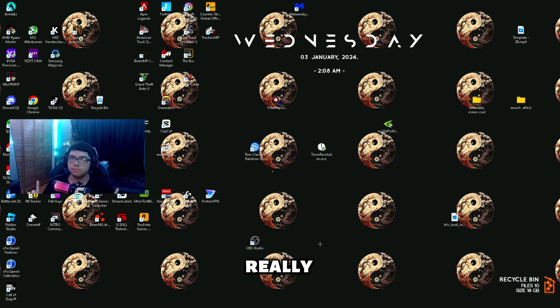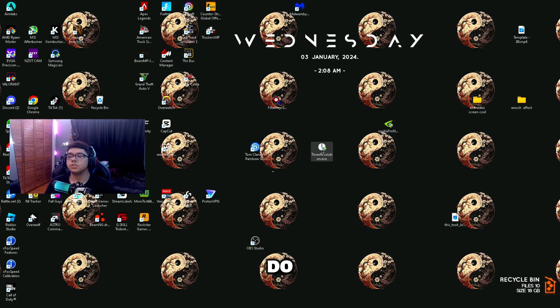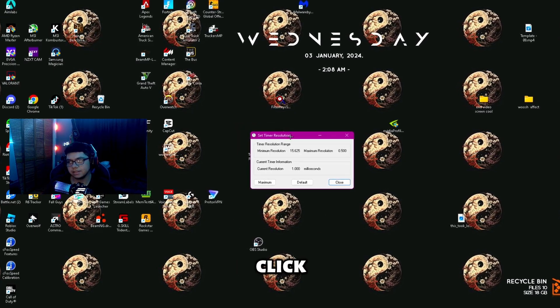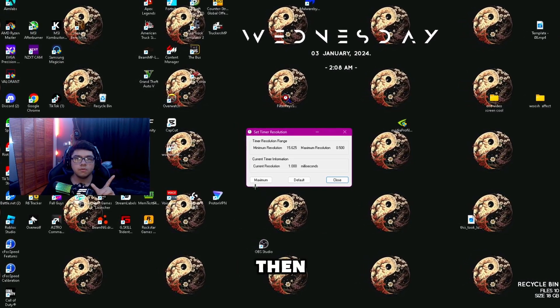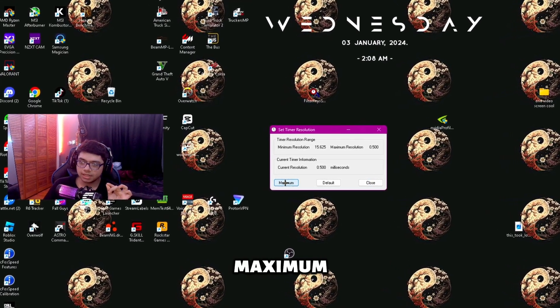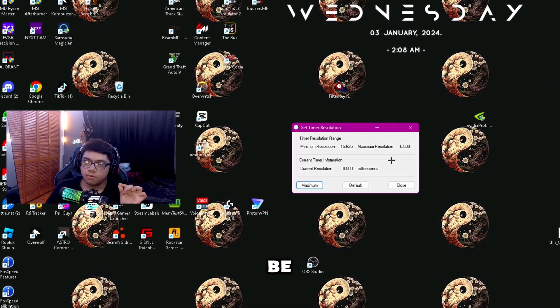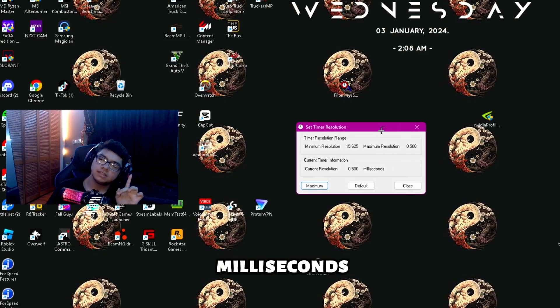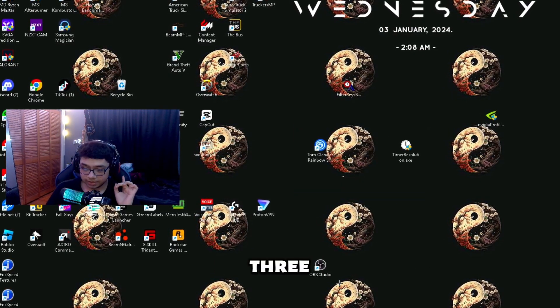Next, go ahead and open Timer Resolution, then click Yes for User Account Control. All you're going to want to do is click Maximum about three or four times, and it should land at 0.500 milliseconds. If it doesn't show that value, I'm going to give you three different commands you can put into Command Prompt to make sure it works.